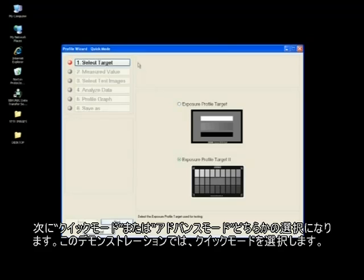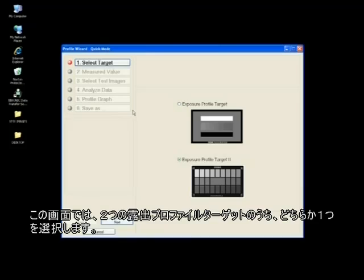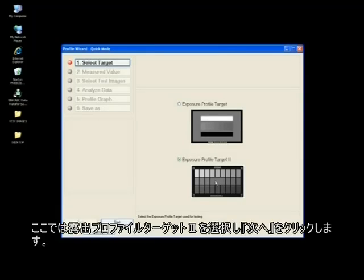A step-by-step guide for creating a profile will appear in the upper left hand corner. From this screen you have the option to select one of two exposure profile targets. For this demonstration we will select exposure profile target 2 and click next.